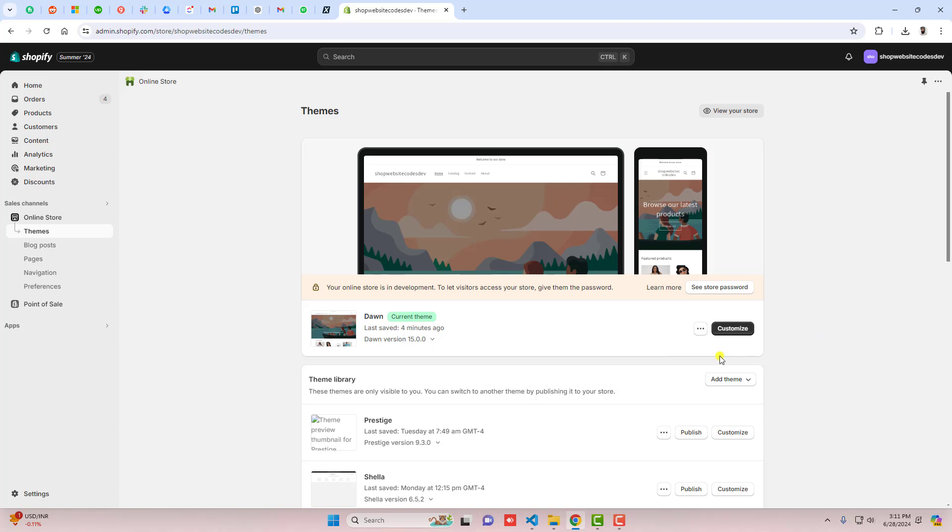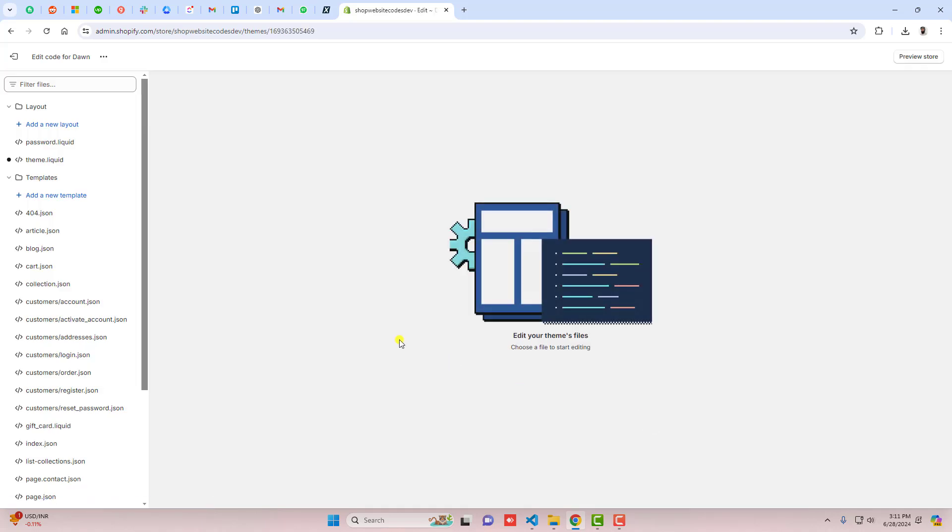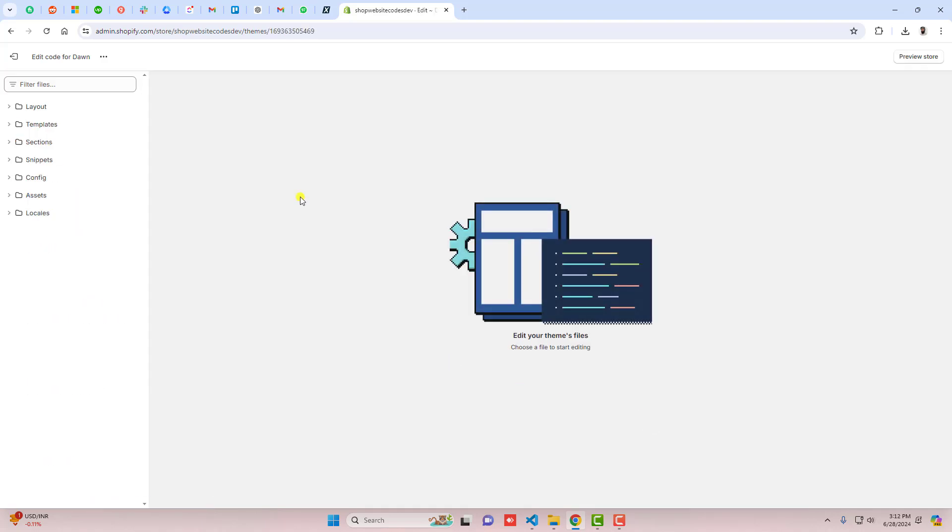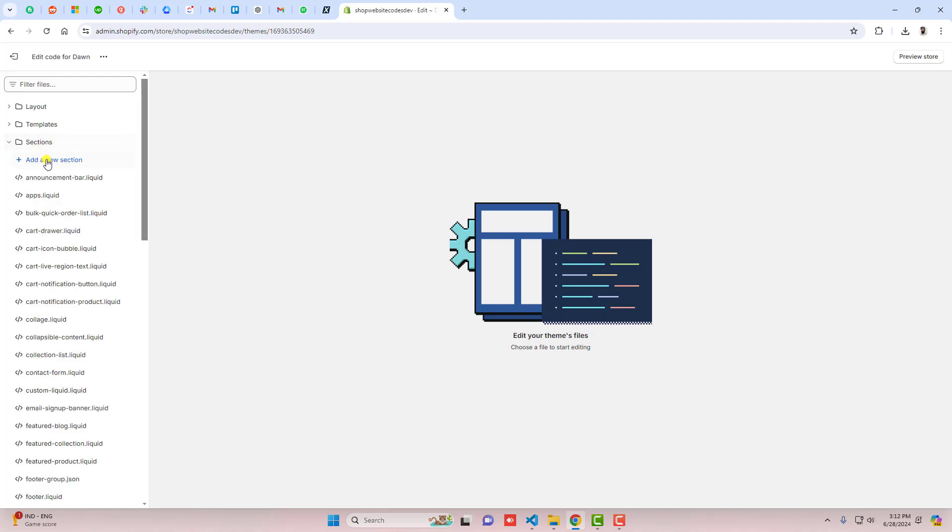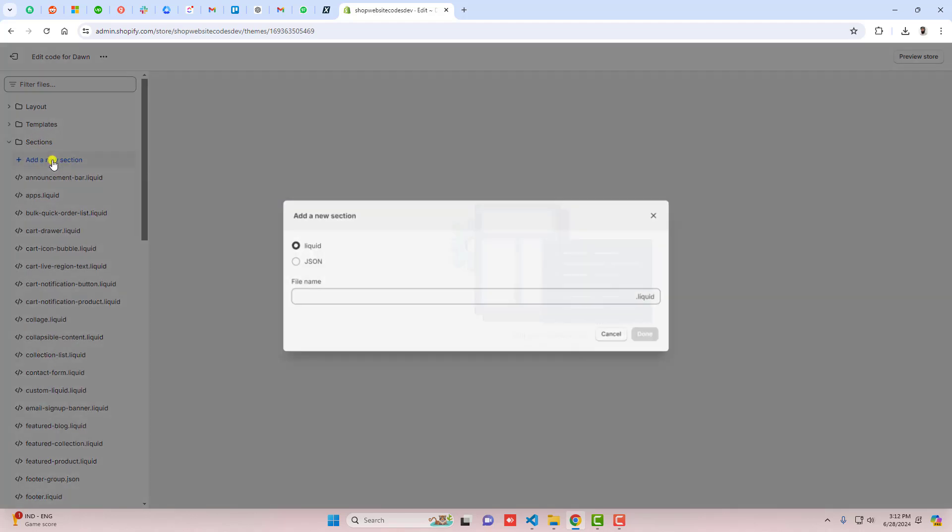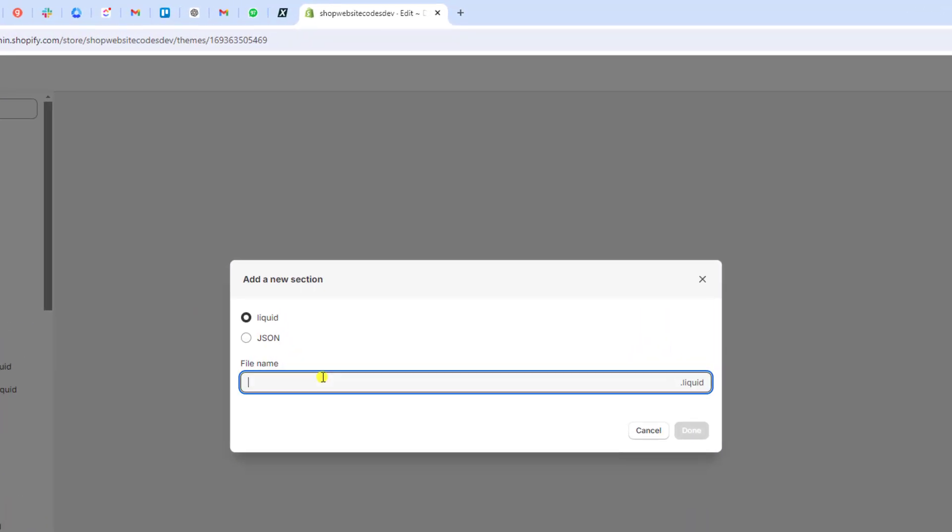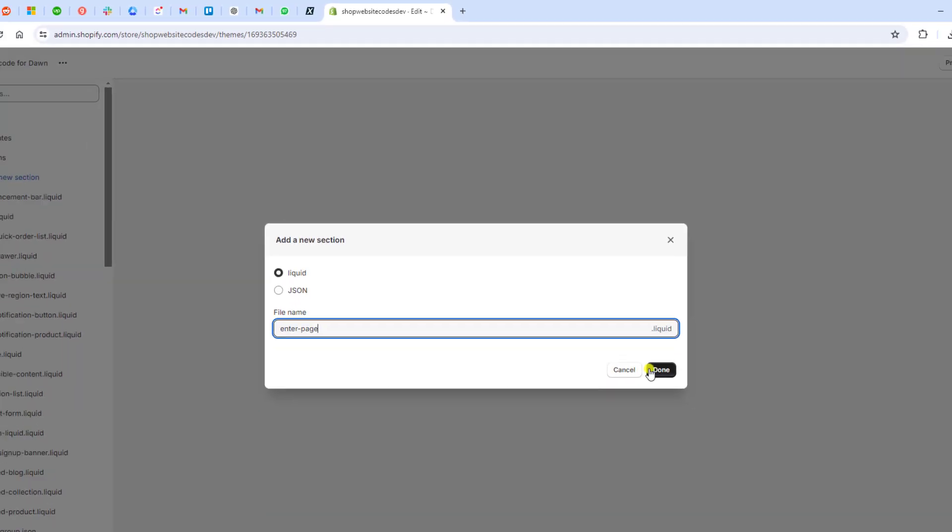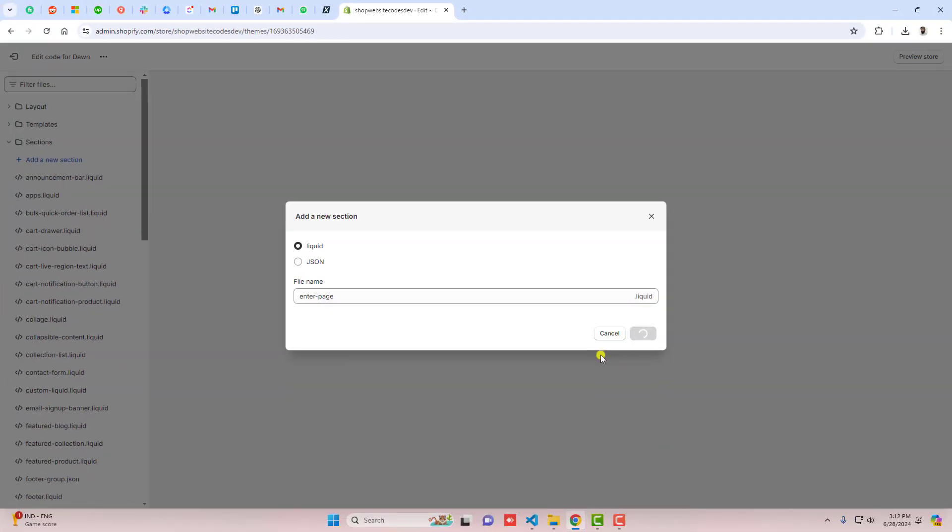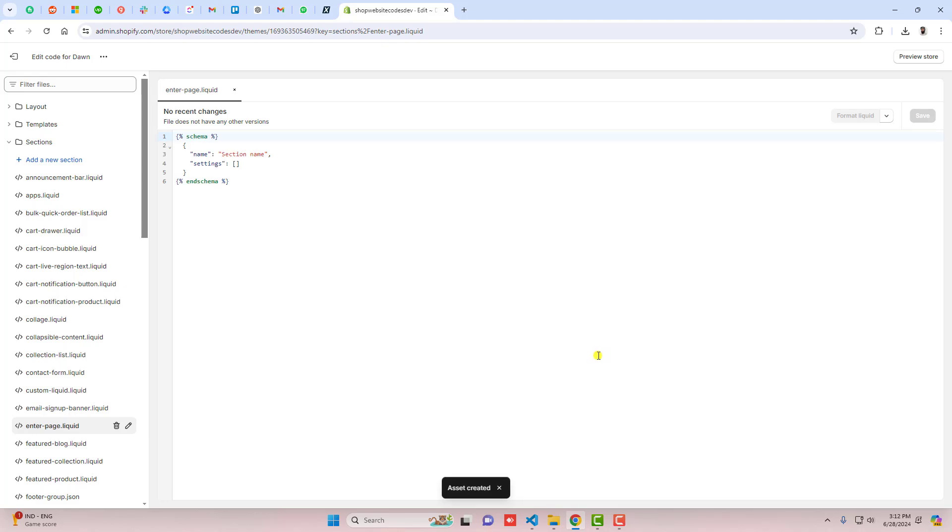Once you duplicate it, click on these three dots again and click on edit code. I've already given the link below in the description so you should explore the blog post and from there you'll get all the steps. The first step is to click on sections and click add a new section, and here you should add enter-page and then click on done.